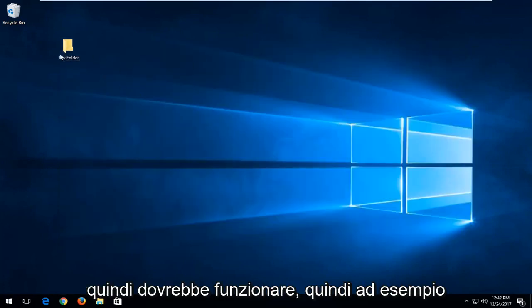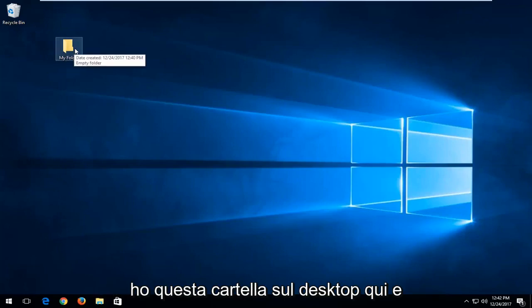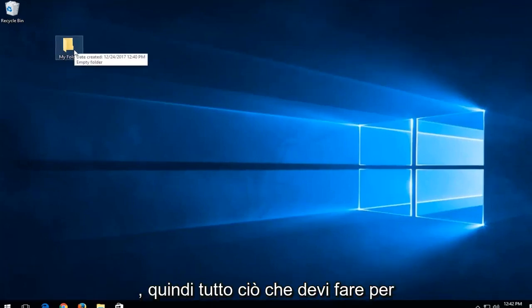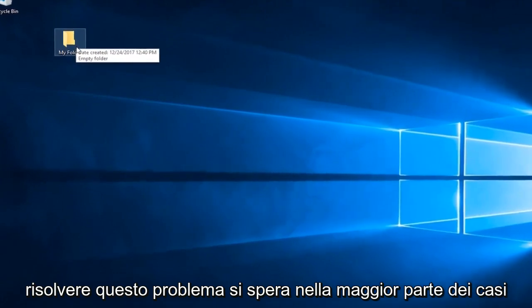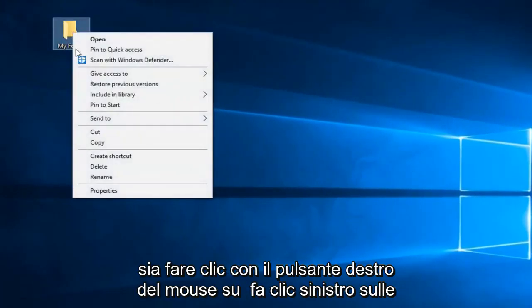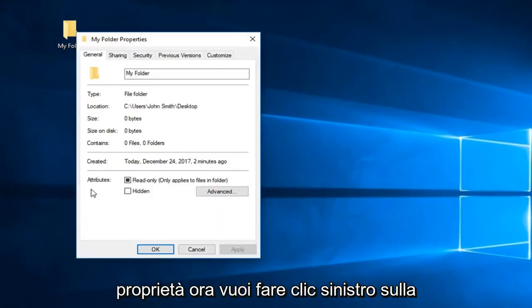So for example, I have this folder on my desktop here and we're having problems making changes to it. All you have to do to resolve this issue in most cases is to right-click on it, then left-click on properties.